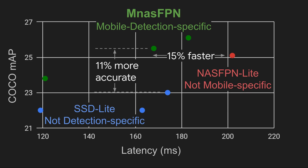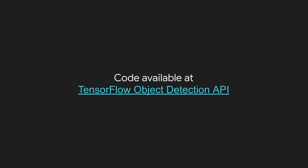Both are outperformed by MNAS FPN, which is both detection-specific and mobile-specific. It boasts a mobile-friendly search space and incorporates on-device latency into the search. Please check out our code for more details.